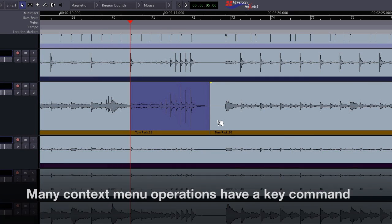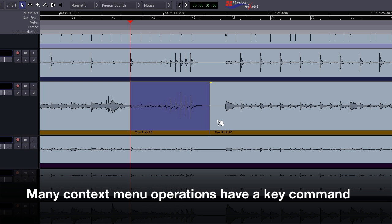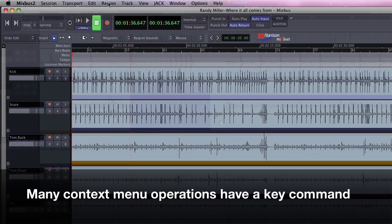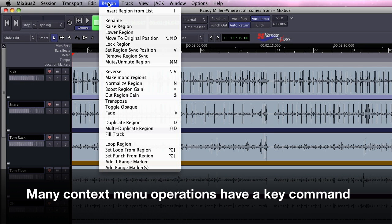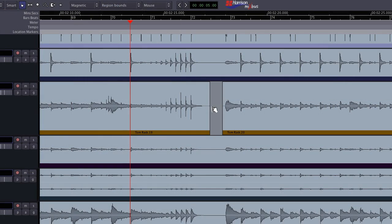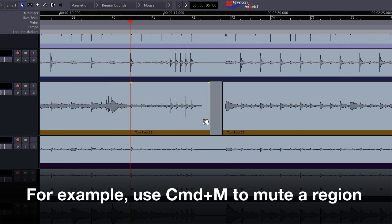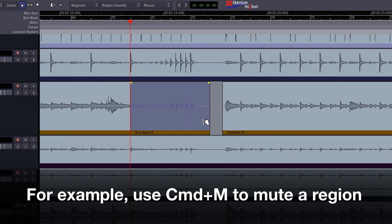Many of the context menu operations have a keyboard command. You can find these in the region menu. I can mute a region by selecting it or even just pointing at it and using the keyboard shortcut command M.